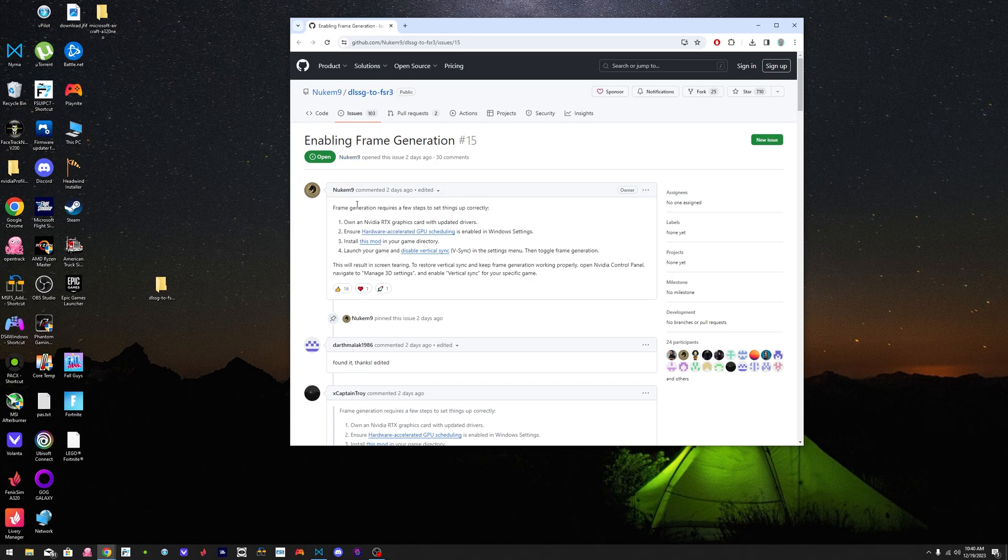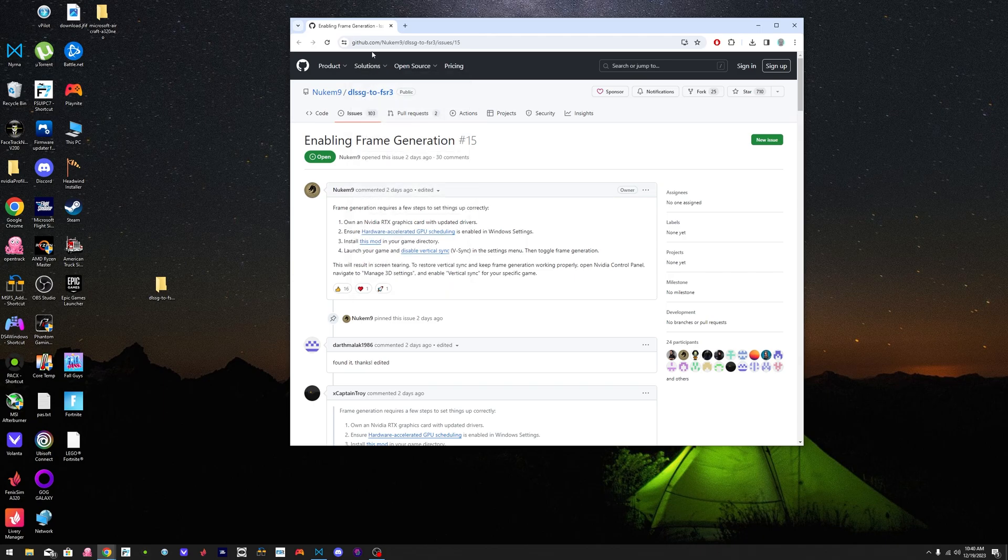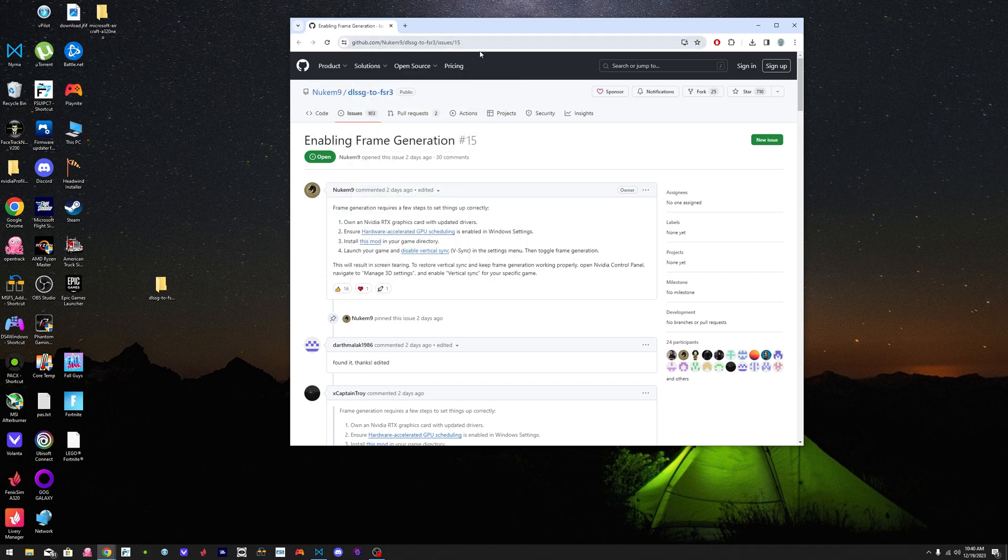So this mod was made by Nukem9. I'll leave the link in the description. This is GitHub where the file is.